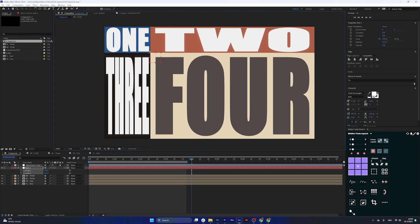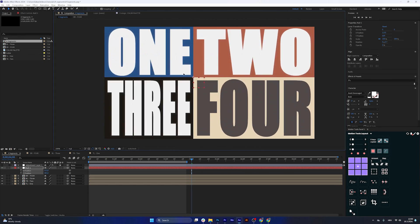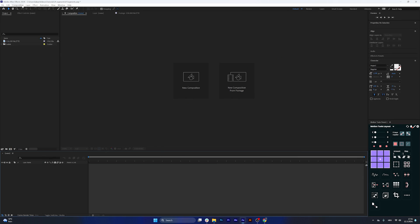Hello, in this video I'll show you how to create a composition with four dynamic interactive segments controlled with a single null property, all done in After Effects with no third-party plugins. So let's get started.